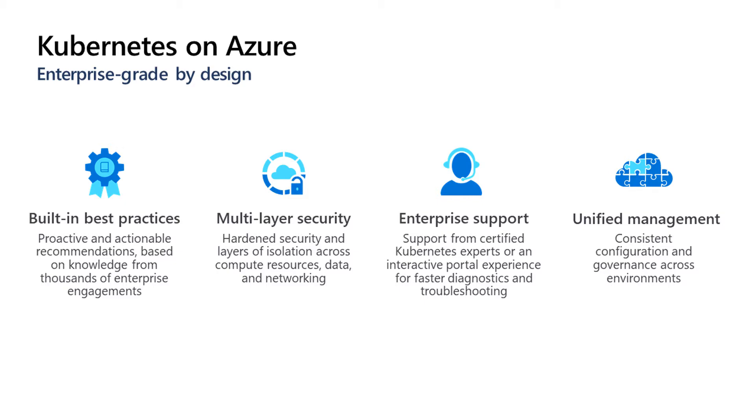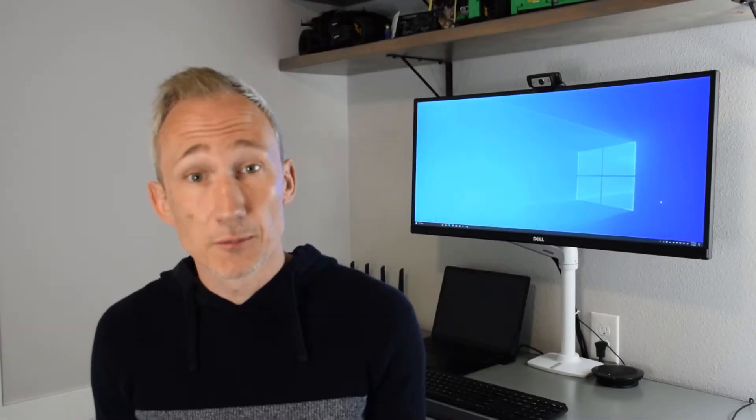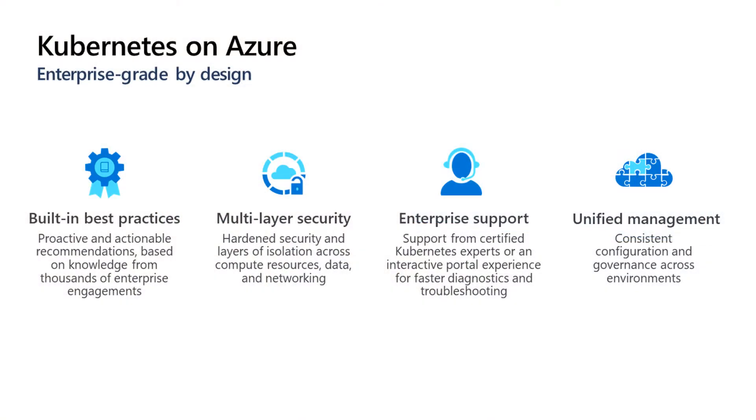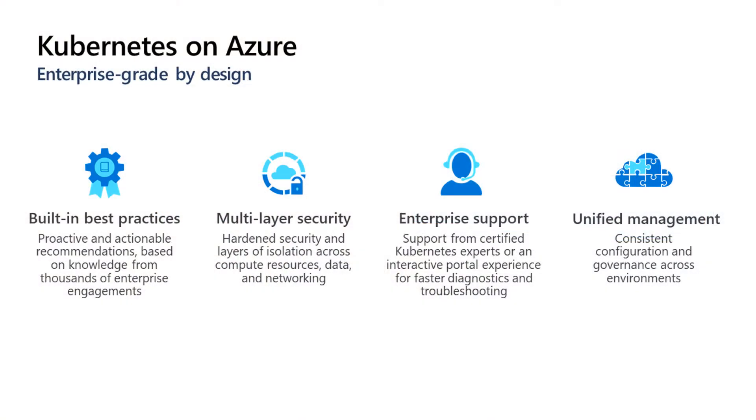AKS is fully supported by Microsoft Support, which is made up of certified Kubernetes experts who can help diagnose and troubleshoot any issues. You can manage your AKS resources side-by-side with non-Azure-based Kubernetes resources, all from the Azure portal, enabling you to manage applications consistently, apply governance and policy, and more.